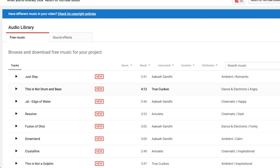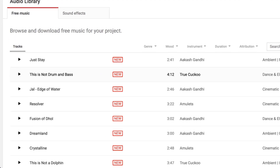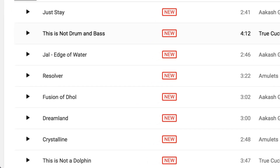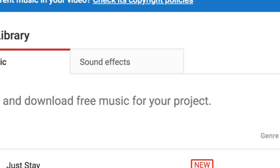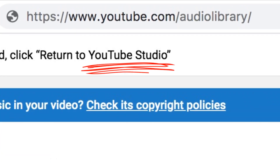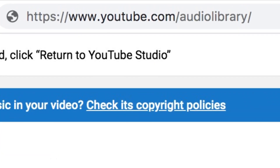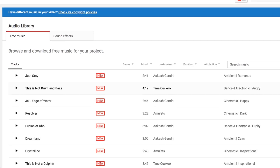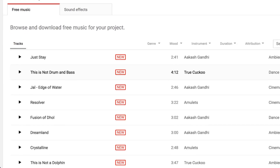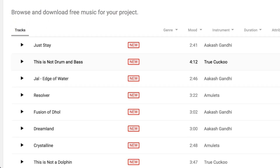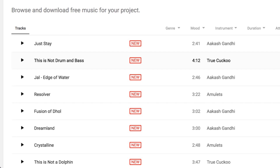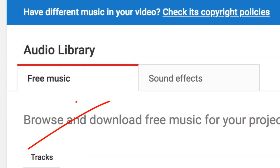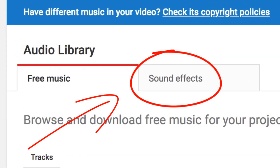That music is approved by YouTube, so you can use it on your videos and be 100% safe from copyrights. Well, guess what — the same YouTube Audio Library also contains free, no-copyright sound effects that you can also freely use. Next to free music, you can see a link for sound effects — click on that.